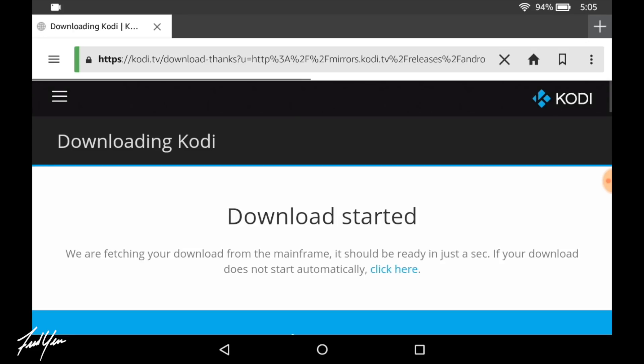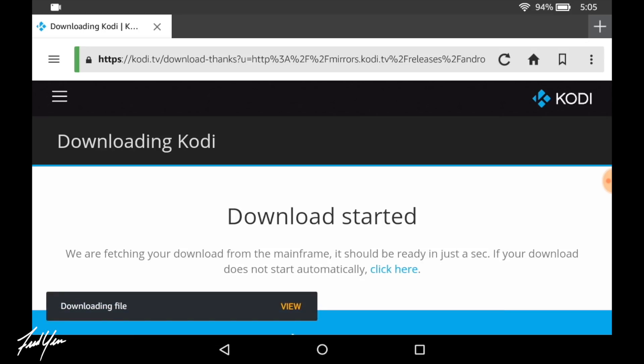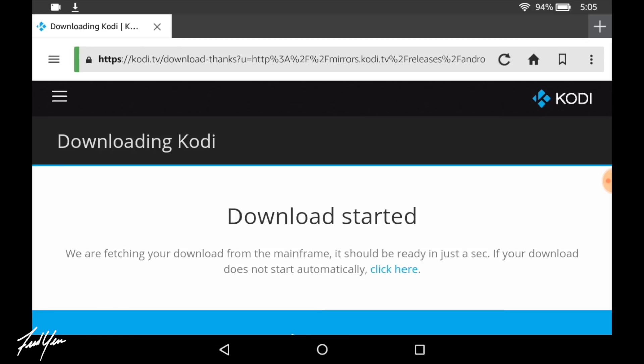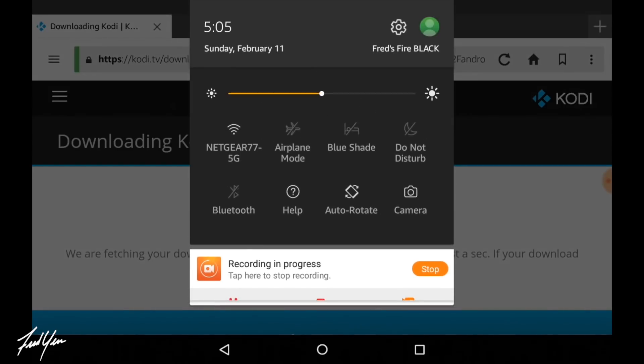Once you click it, you should see a download box appear on the screen. It's just going to have you confirm that you are downloading third party software. So go ahead and click OK. If you do want to check the progress of the download, you can swipe down from the top of the screen and you should see that status bar.